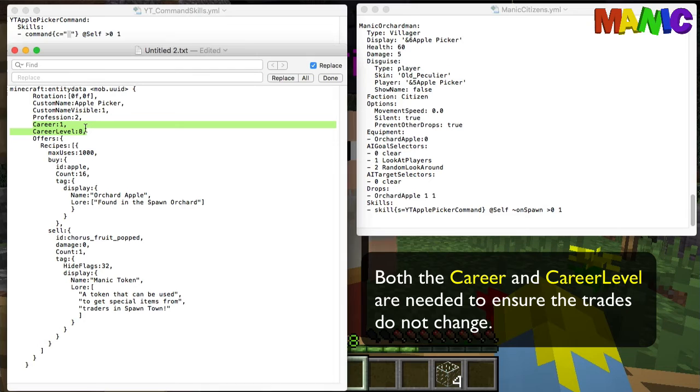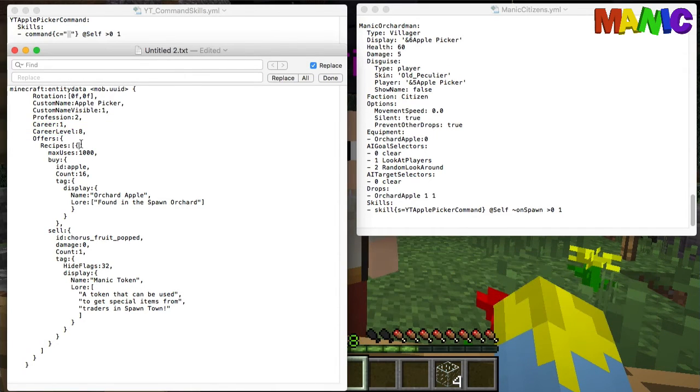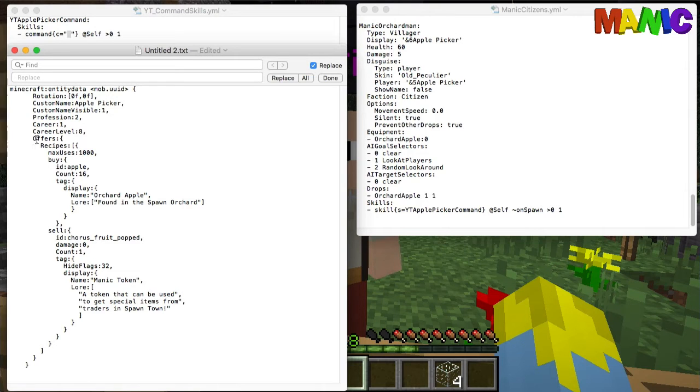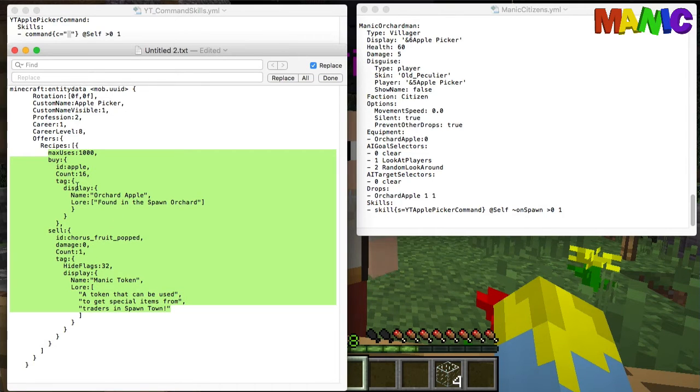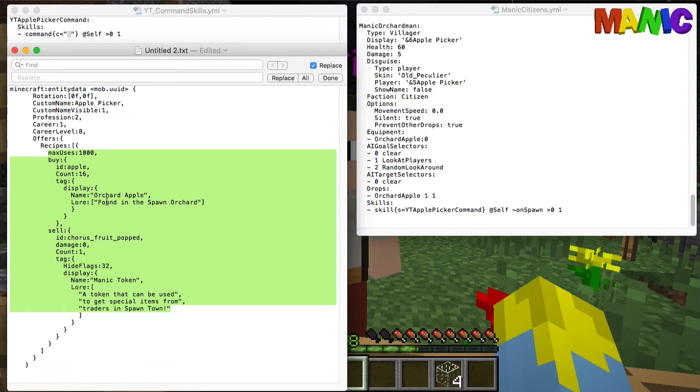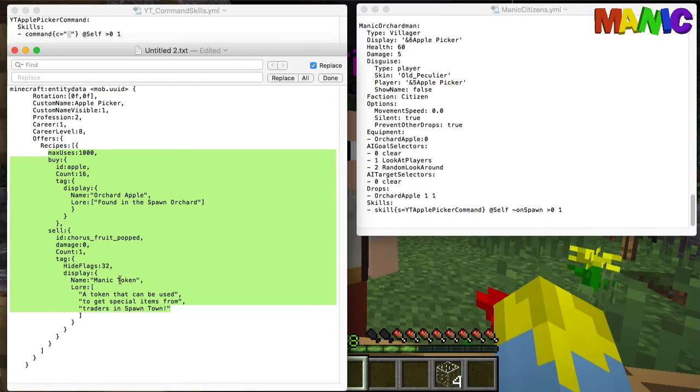So we've got the career one and the career level eight. That's basically going to mean that we're not going to get any new trades. We're only going to have these trades that we enter in this section here. We've got the offer and recipes. Each one of these recipes is a trade. So this is one single trade. We've got the buy section, so it's going to buy 16 apples which are orchard apples found in the orchard spawner, and in return for that it's going to give you one popped chorus fruit called the Manic Token.